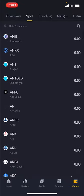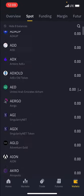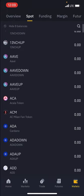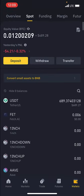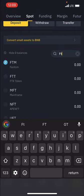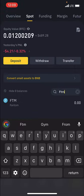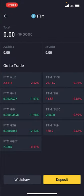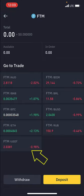You can easily search if a coin is available by clicking the search button and typing the name of the coin. So if I wanted to buy FTM, I'll click on FTM and I'll see FTM, which is Fantom. Then I can click on it and see how to buy it using USDT.